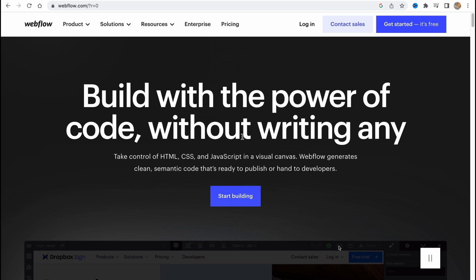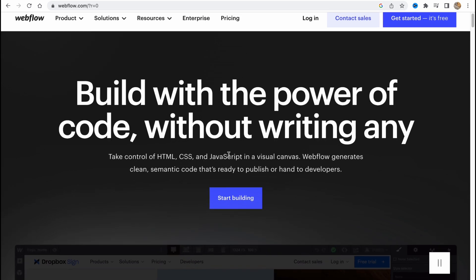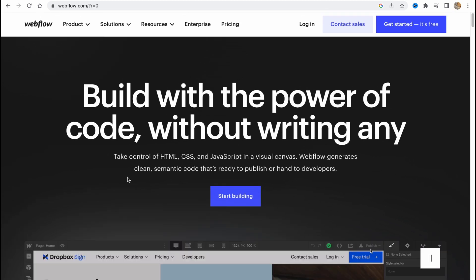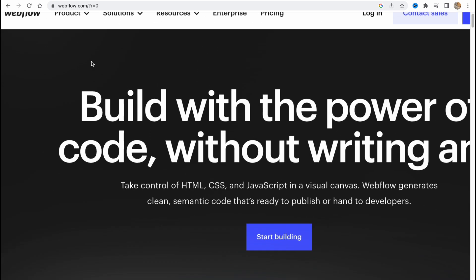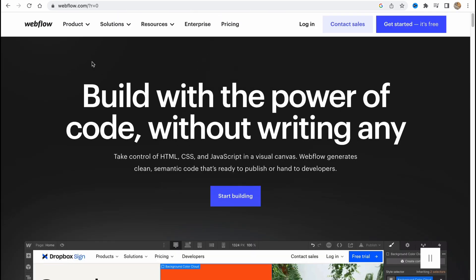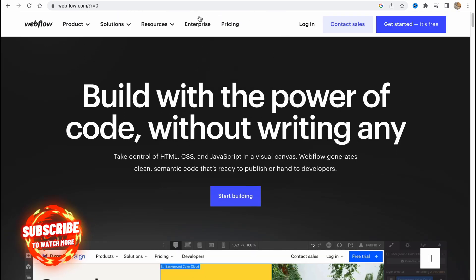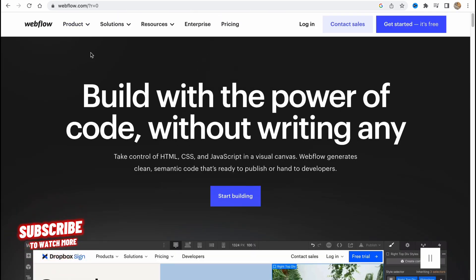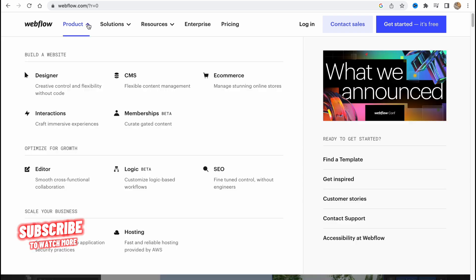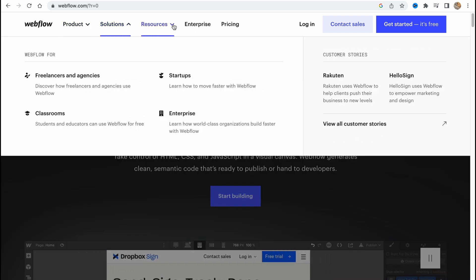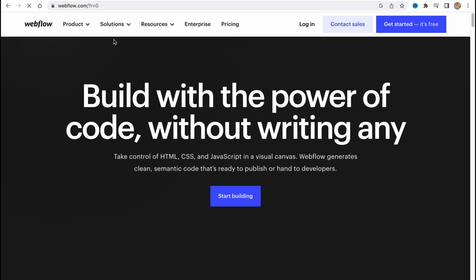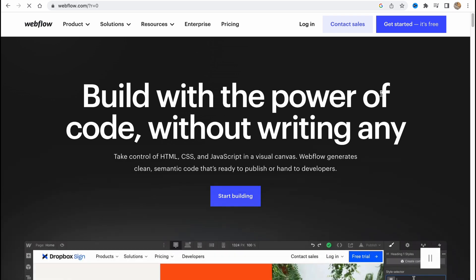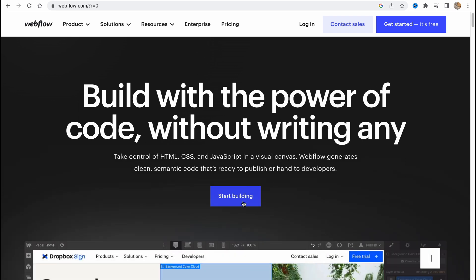Basically it's not that hard, so let's get started. First, we need to visit webflow.com. At the top of the screen we have information about Product, Solution, Resources, Enterprise, and of course Pricing. We can start for free, so let's get started. We need to click on Start Building in the central part of the main page or we can click on Get Started in the right top corner.